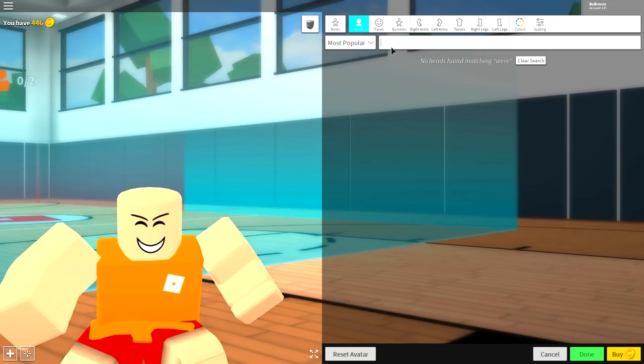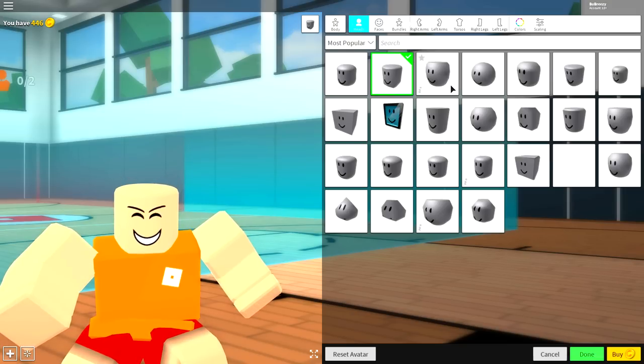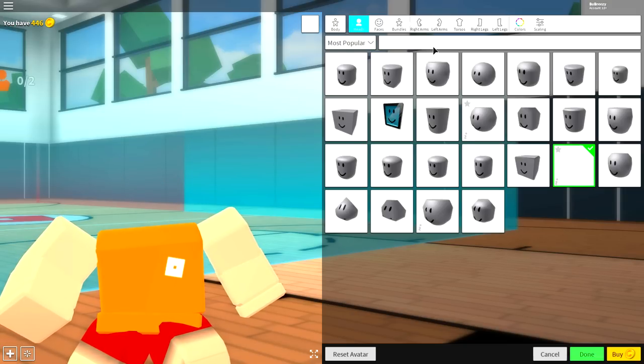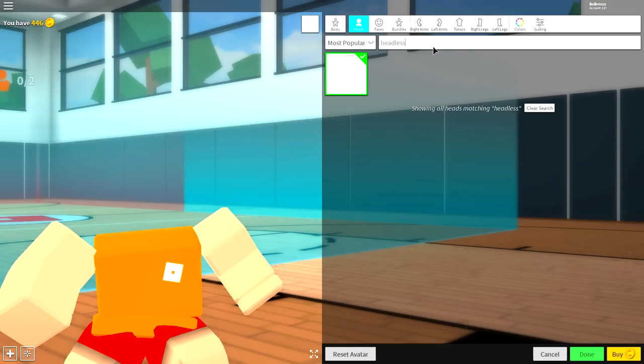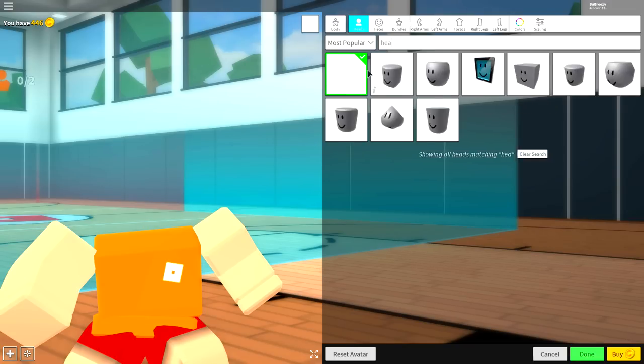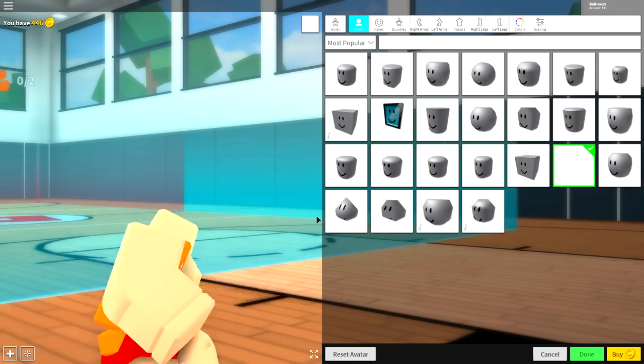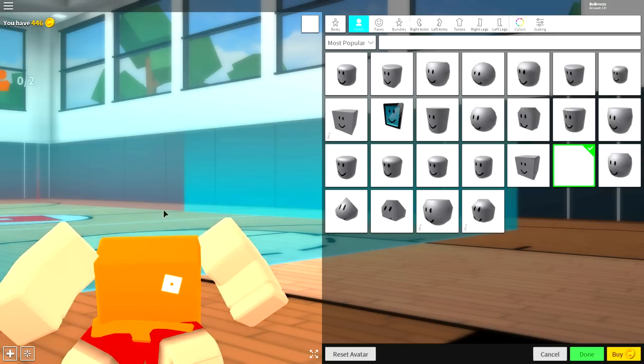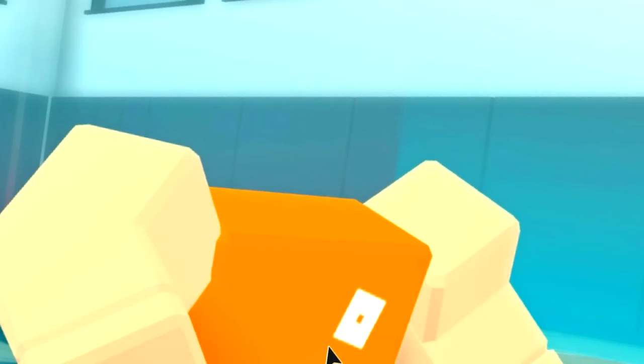So, the first thing we need to do is clear this search box. In the head selection, we need to click this empty box. And if you can't see it, just search headless like that. And it's the only option available. But there is an empty box. Click it so your head disappears. And congratulations, you have no head.